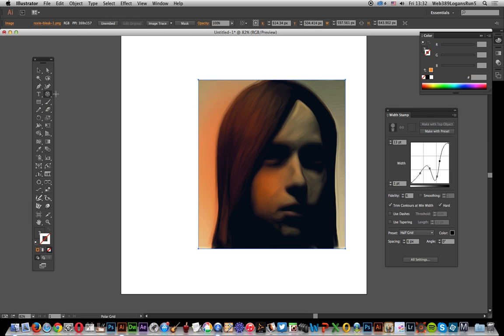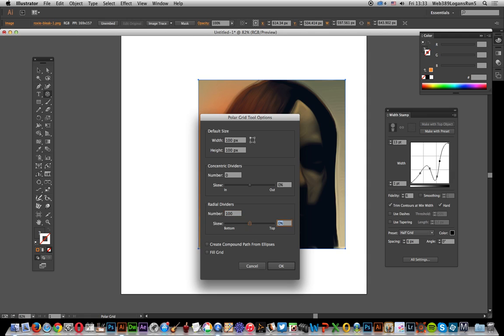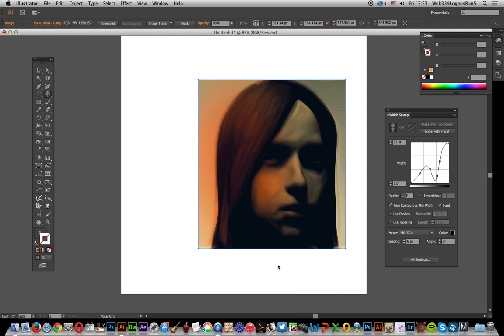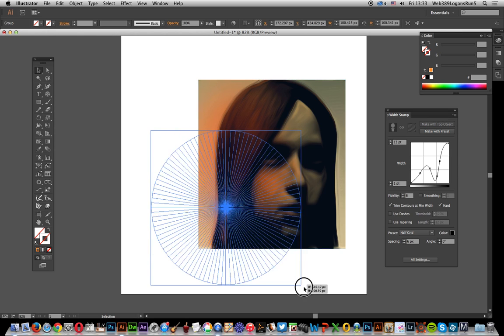That's over here, so polar grid creates lots and lots of lines. I'm just going to click on the surface here and bring up the options. I've set the number of concentric dividers to zero because what I want is radial lines coming out from the central point, and I'm going to go for more radial dividers, so I'm going to go for say 100. Just drag that out so you can actually see the design.